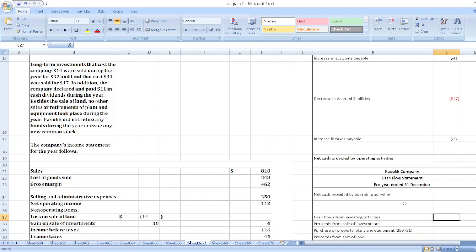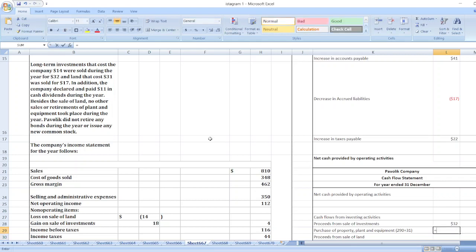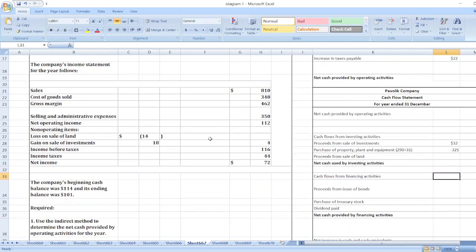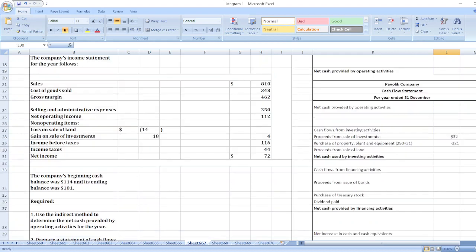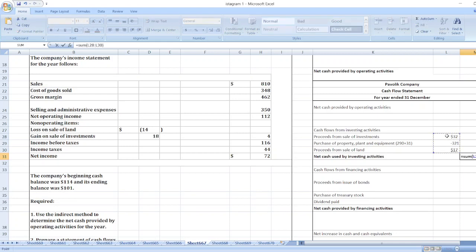For investing activities: proceeds from sale of investment are $32. Purchase of property, plant, and equipment is $290, plus land that cost $31, totaling $321 as a negative value. Proceeds from sale of land are $17, a positive value. Net cash used by investing activities is equal to the sum of these values: negative $272.